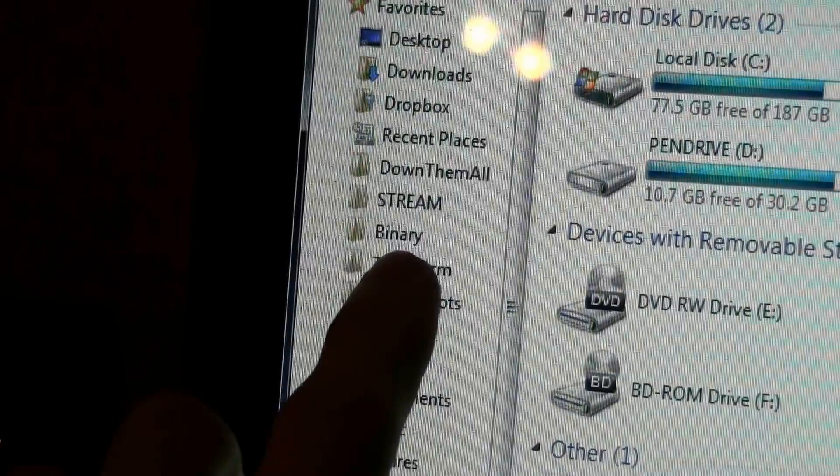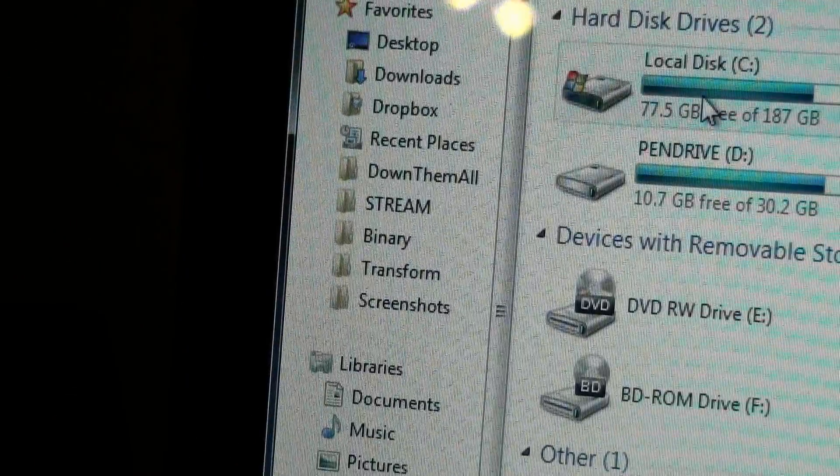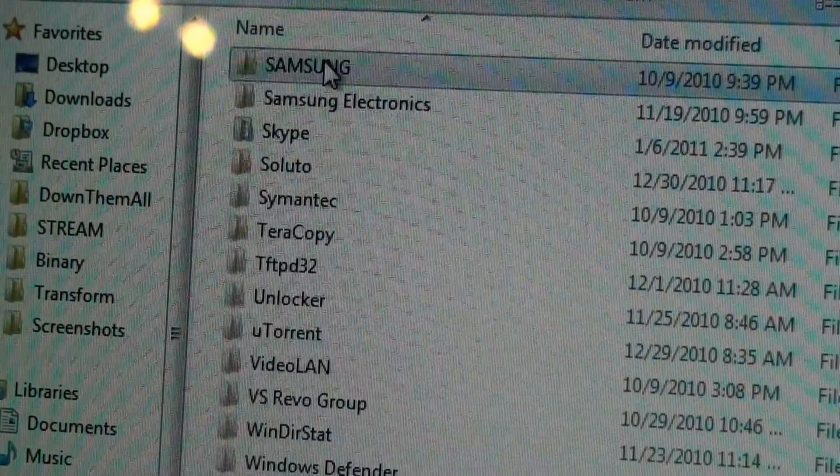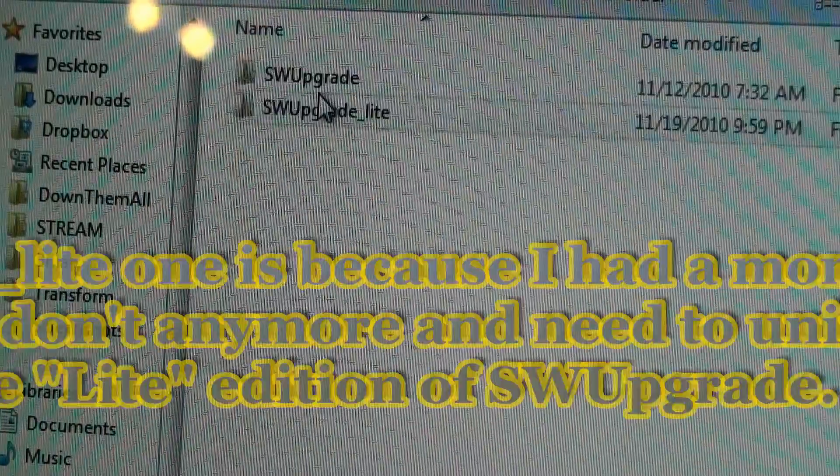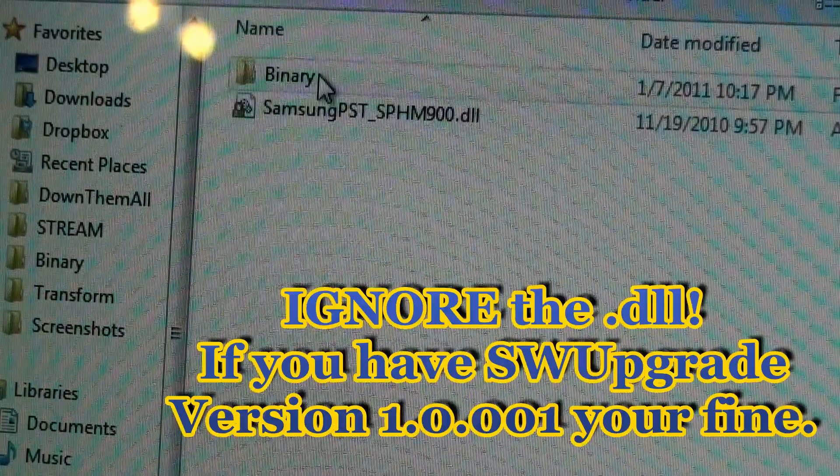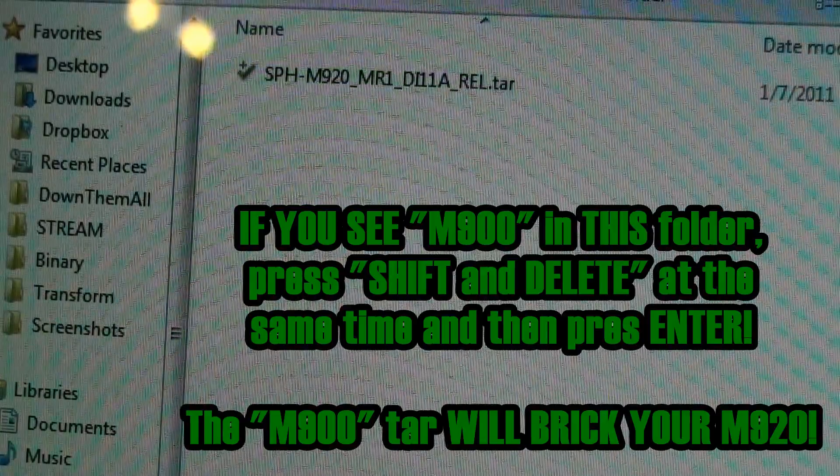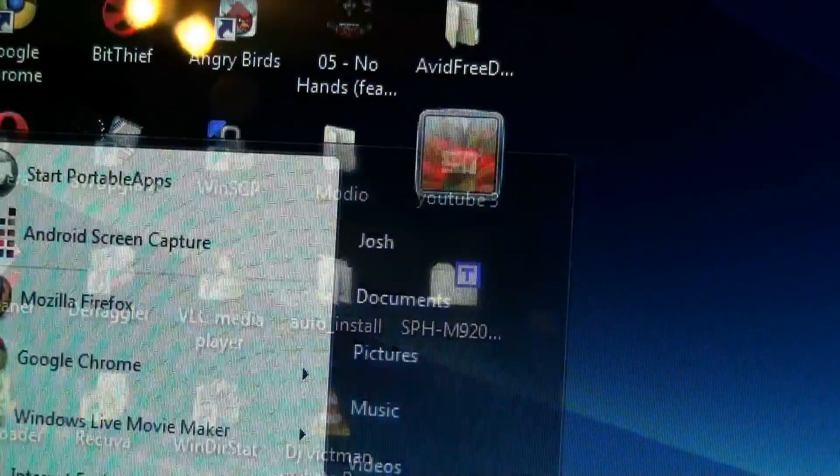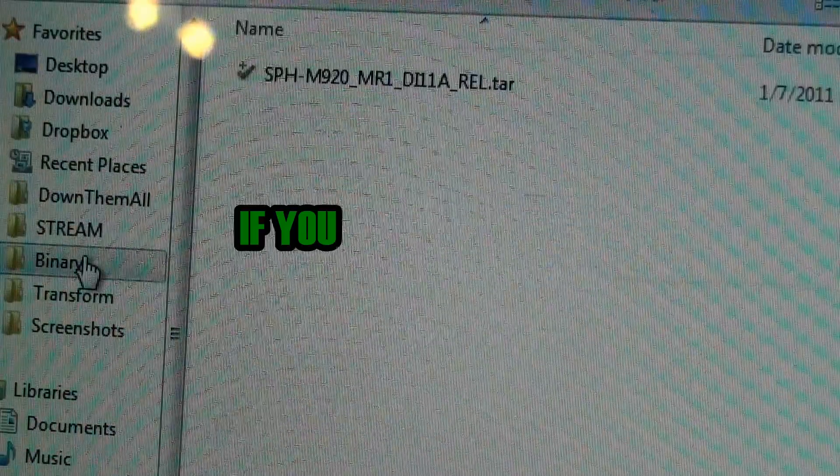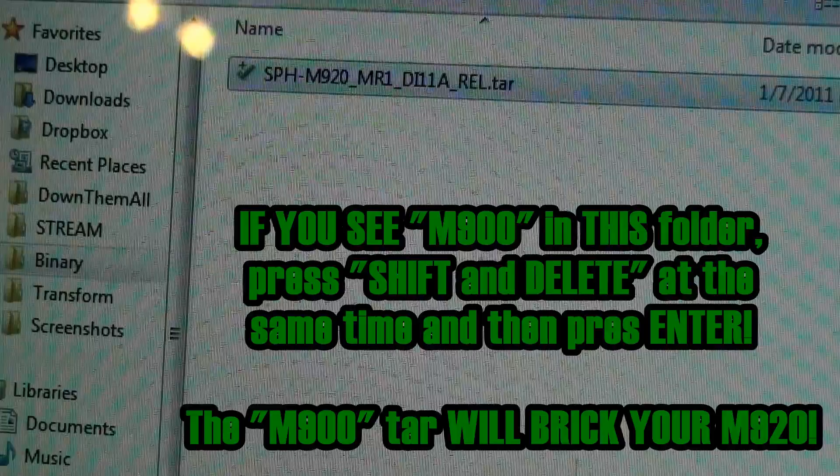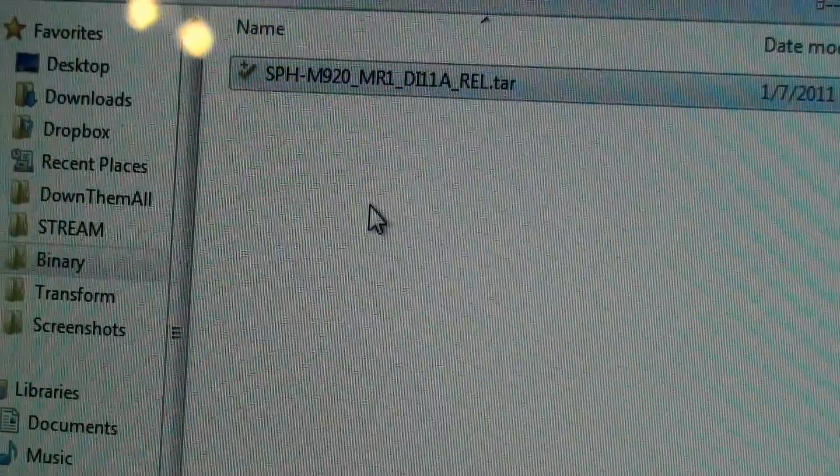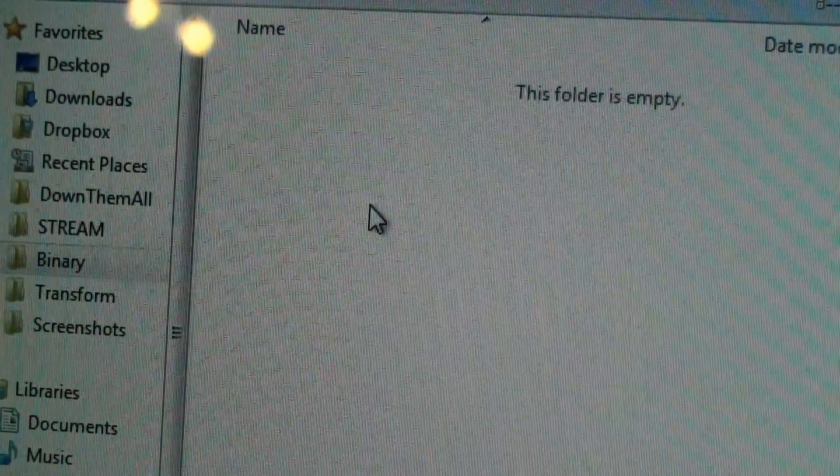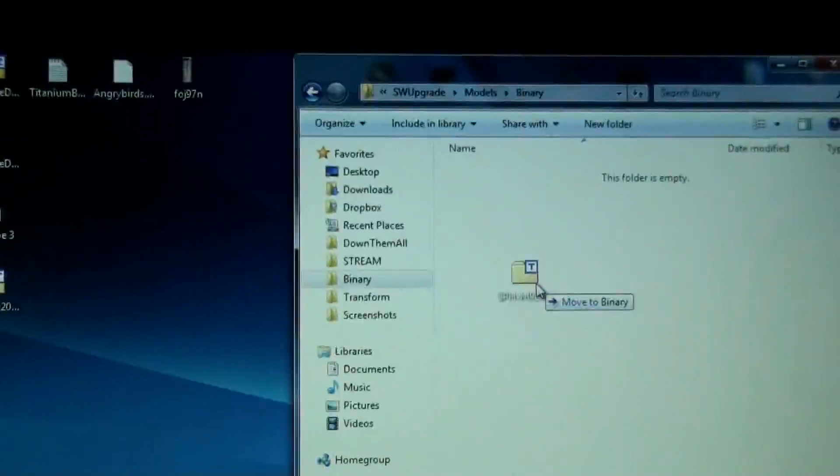I have this binary folder right here. Instead of going to C, Program Files, Samsung Electronics, Software Upgrade, Models, Binary, I can just open up computer, click on binary, and I'm there. There's the stock ROM. I'm going to delete it now and transfer this to it.